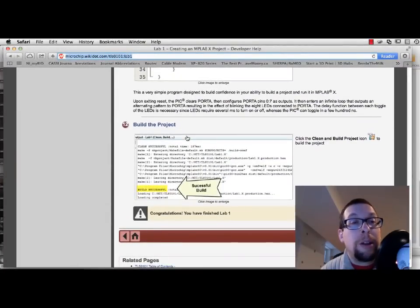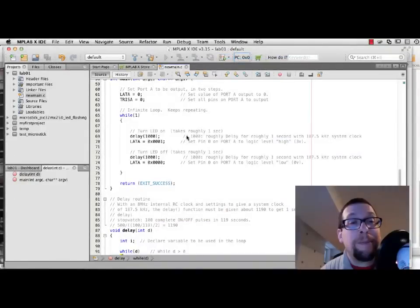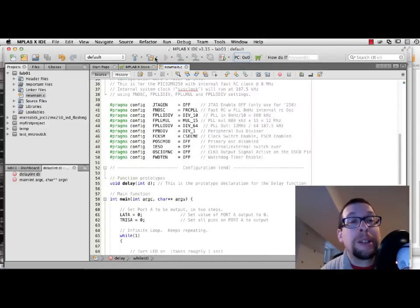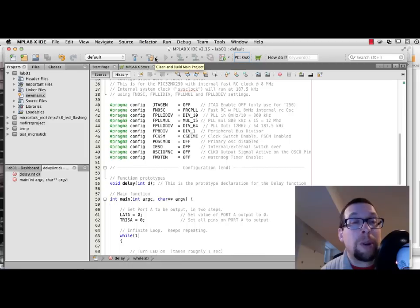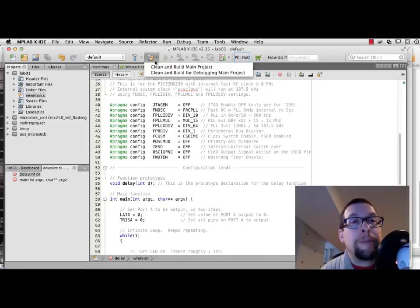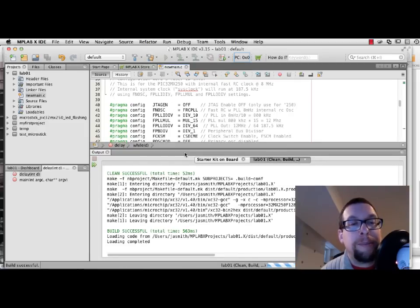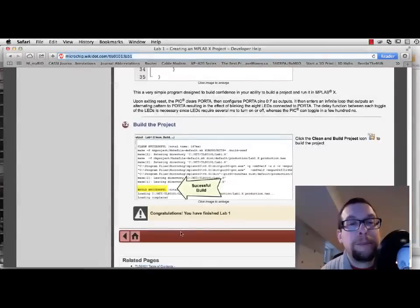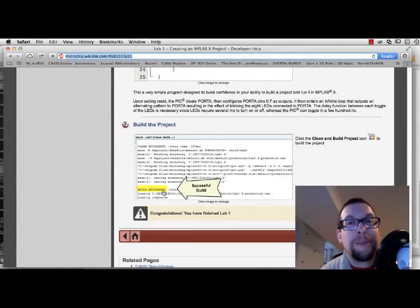So, the next step is to build the project. And what we're looking to do is to click on the hammer and the broom. That's build and clean, or clean and build. And we see that we have gotten a successful build. Right there.